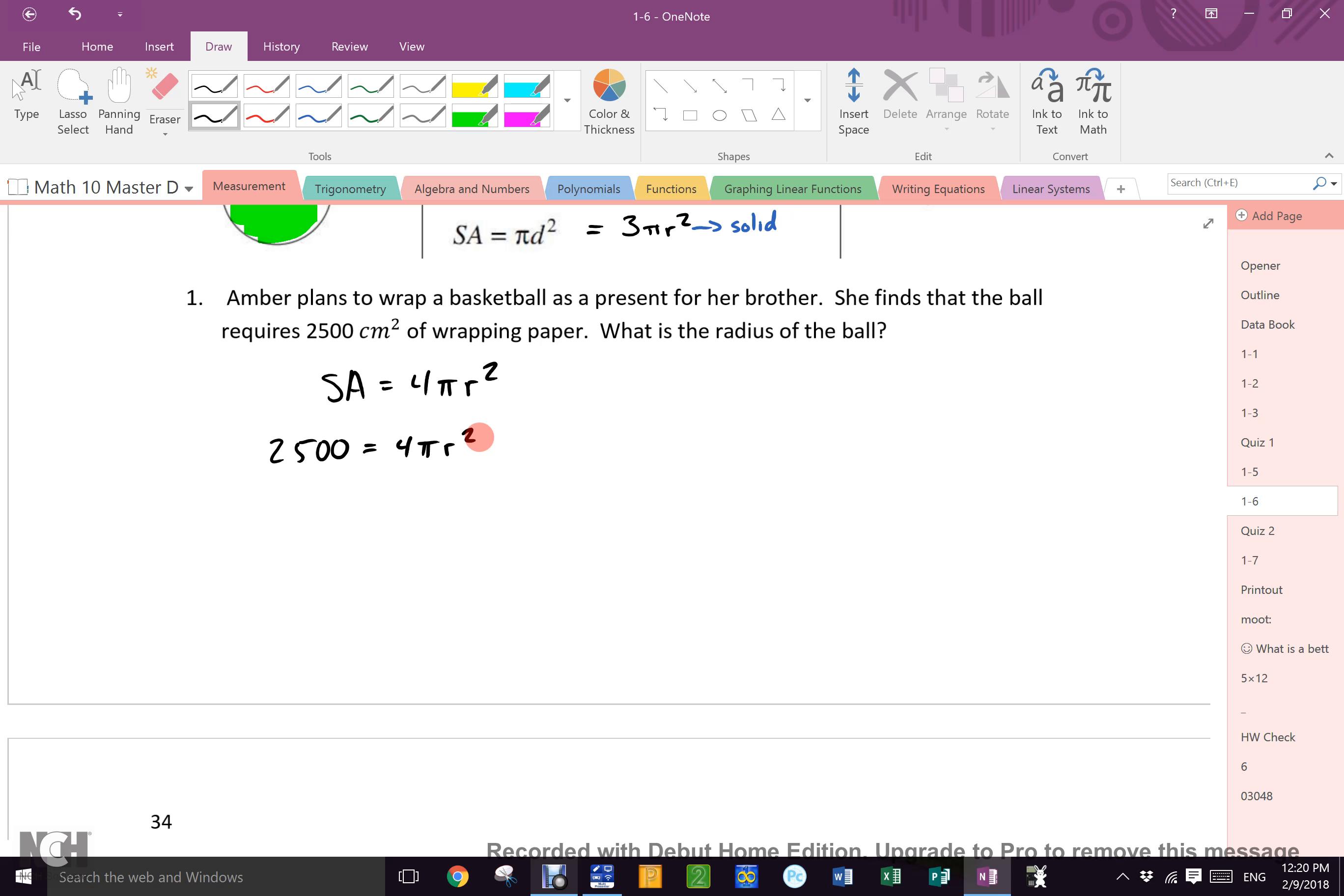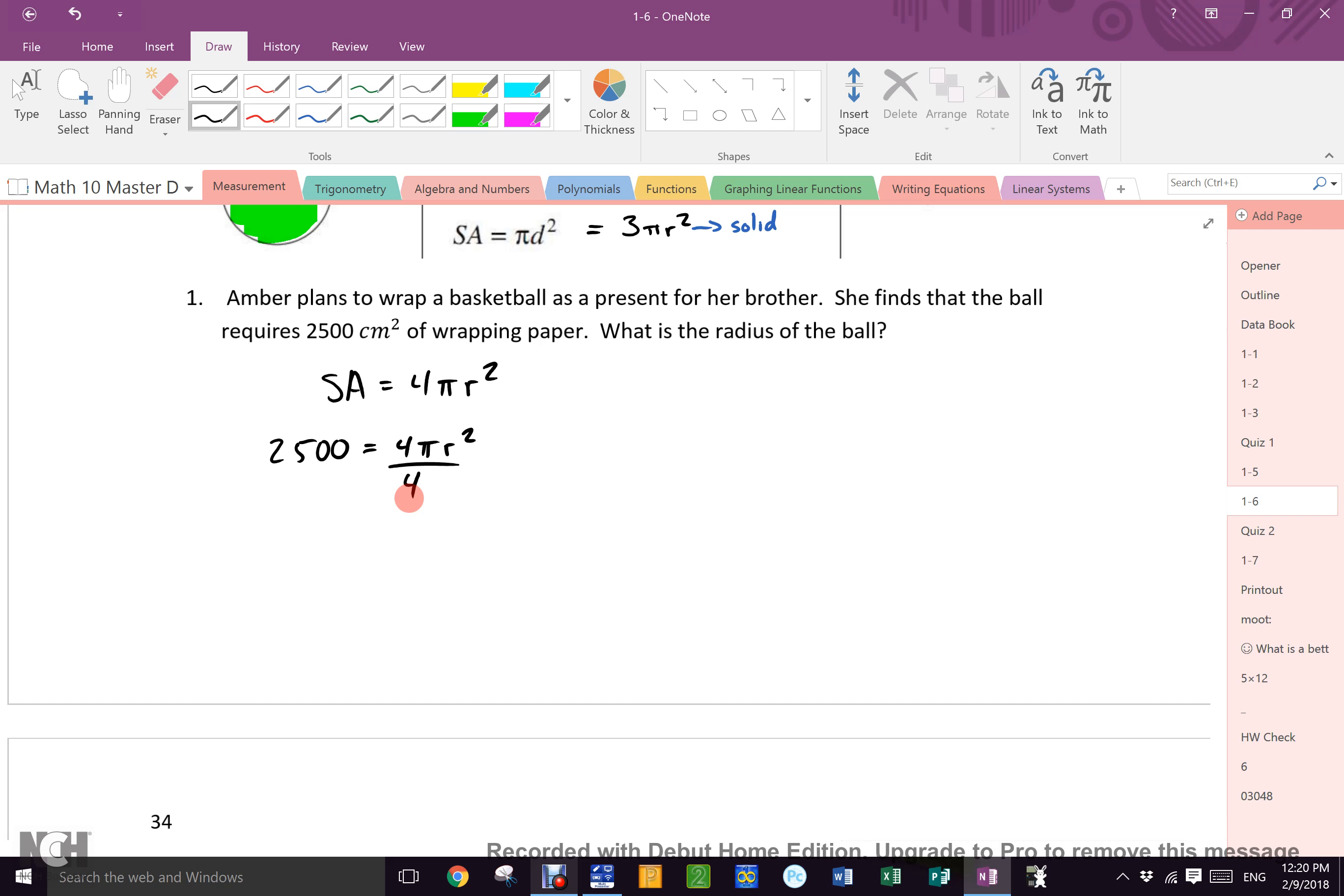Now, put in what you know. Do you know the surface area? What is it? 2,500. So 2,500 equals 4 pi r squared. Now, my job is to find r. How do I find r here? What has to be gotten rid of? I've got to get rid of 4. What math do I see happening to 4? Multiply. So what math do I do to 4? Divide. What else must I get rid of? Pi. If I divide this side by 4 pi, what must I do to this side? Divide by 4 pi.